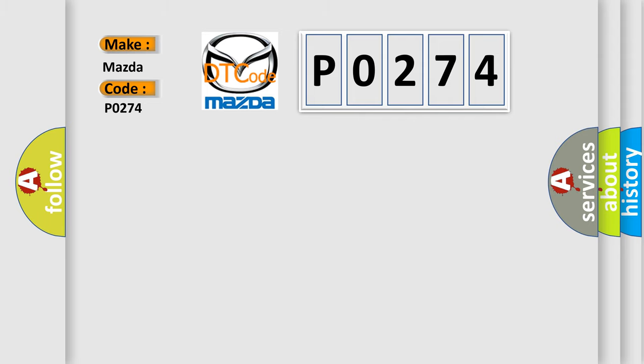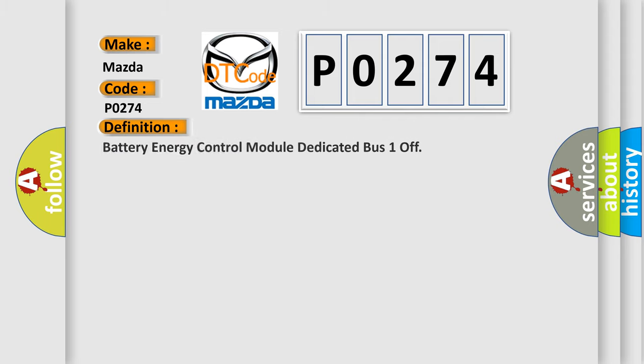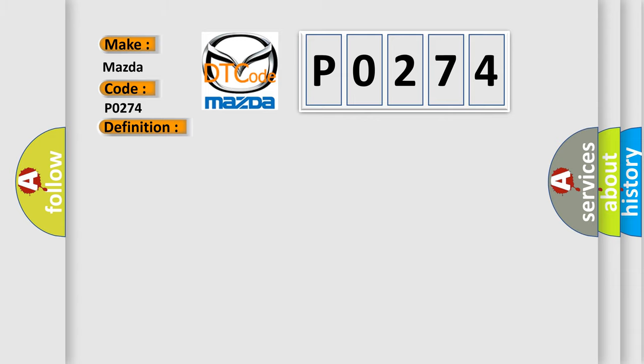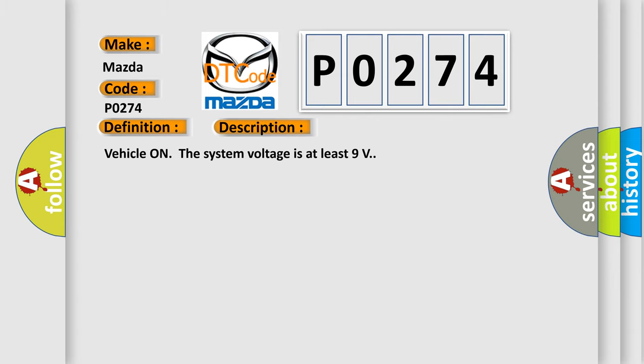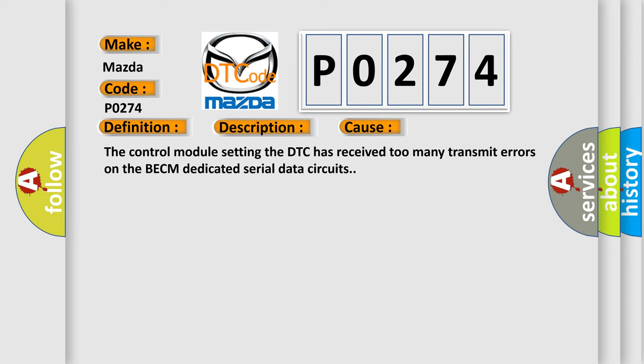The basic definition is: Battery energy control module dedicated bus one off. And now this is a short description of this DTC code. Vehicle on the system voltage is at least 9 volts. This diagnostic error occurs most often in these cases: The control module setting the DTC has received too many transmit errors on the BECM dedicated serial data circuits.